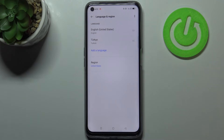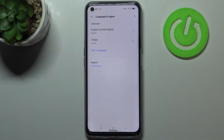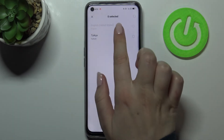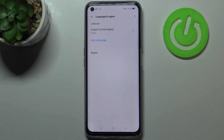Of course you can remove a language from this list — just tap on the two dots icon and tap on Edit. As you can see we can now mark the language we would like to remove and tap on Delete, and as you can see it immediately disappears.